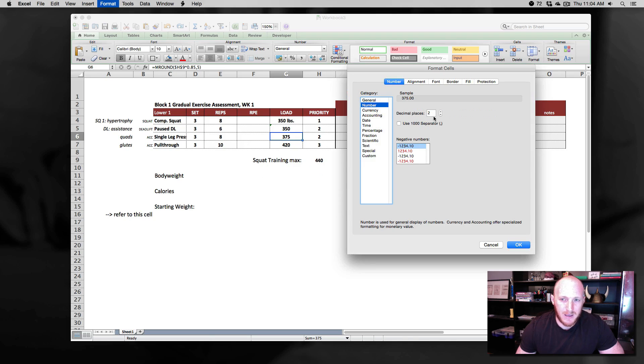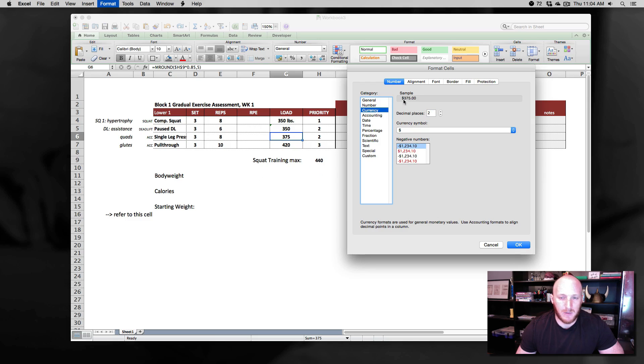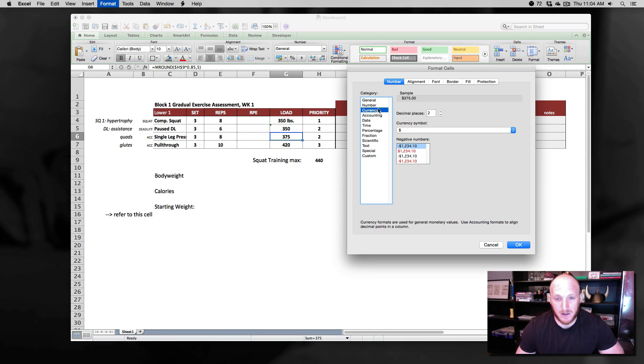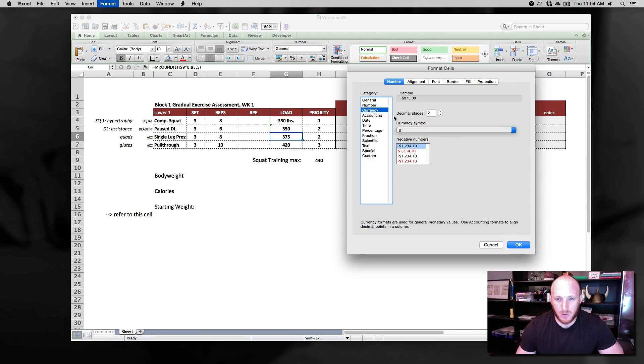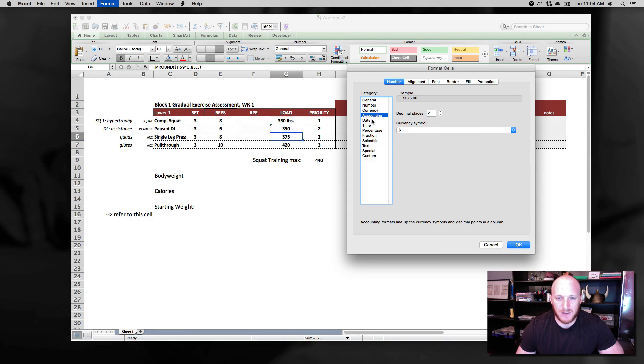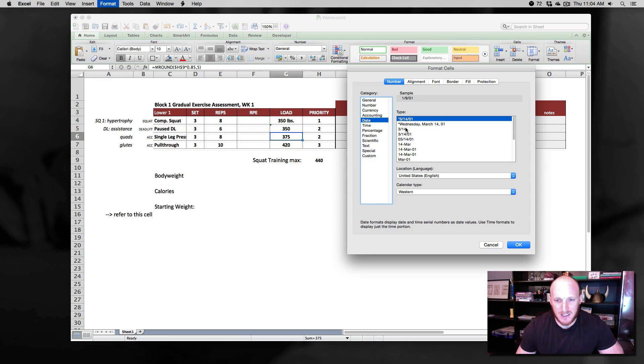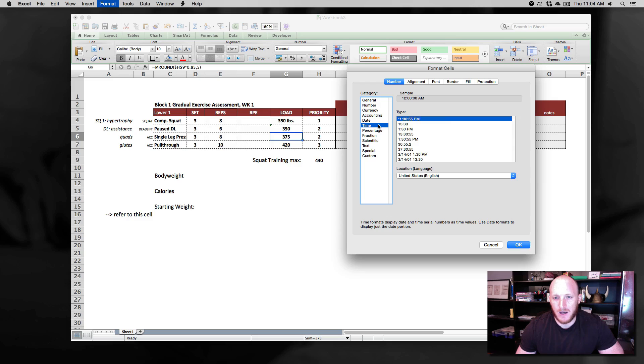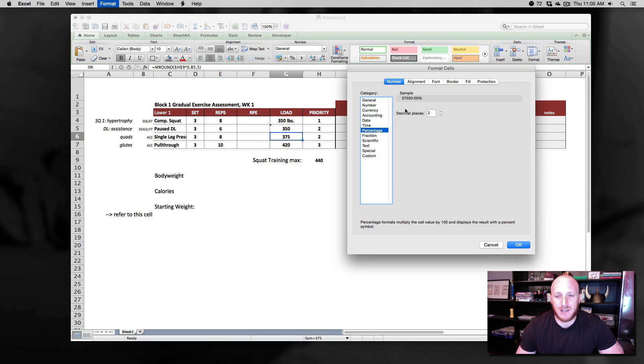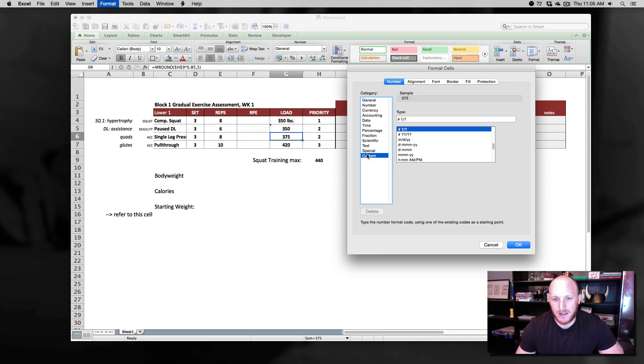We can make it force it to put a specific number of decimal places in a cell. We can make it put a dollar sign in front of the cell. We know that we're talking about currency. We can even change the currency symbol here. We can go into accounting as well. We can make it a date so that it will format our cells as a specific date. This is convenient as well. We can make it a time. We can make it a percentage. We can make it a fraction, etc. We're going to be going down here to custom formatting.